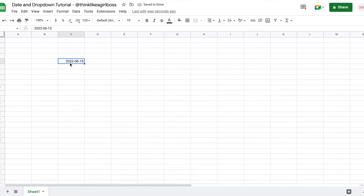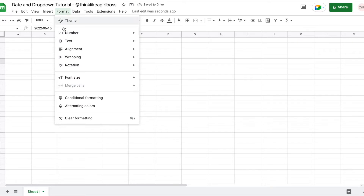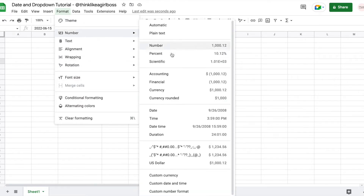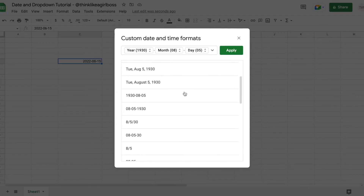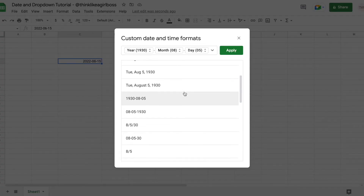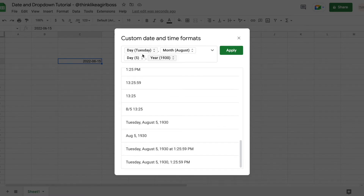You can customize the way that date looks by clicking on the cell and then clicking on Format, Number, and then going to Custom Date and Time. This list is filled with date formatting options, so I'm going to select maybe this long one, and once I click that this is going to change — and this is the way the date format is going to be structured.